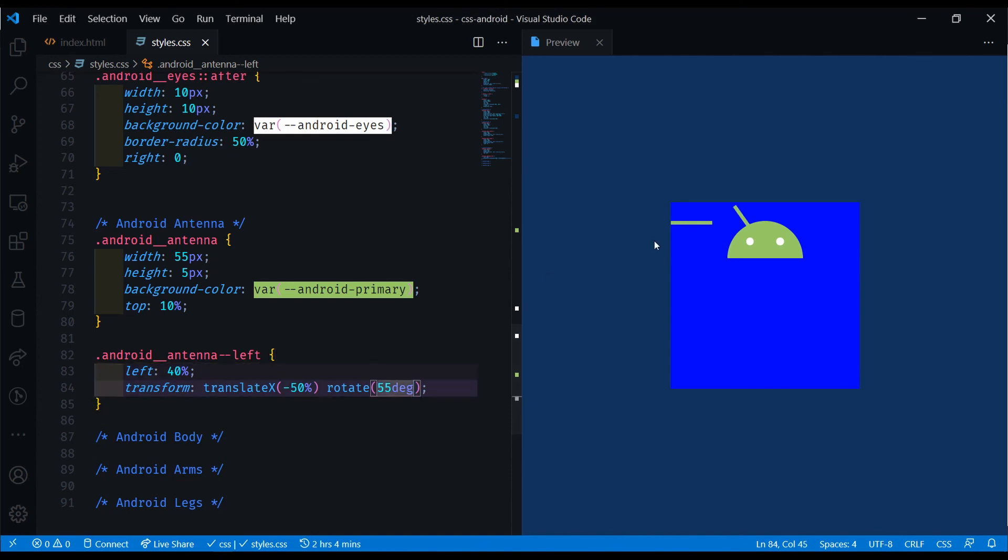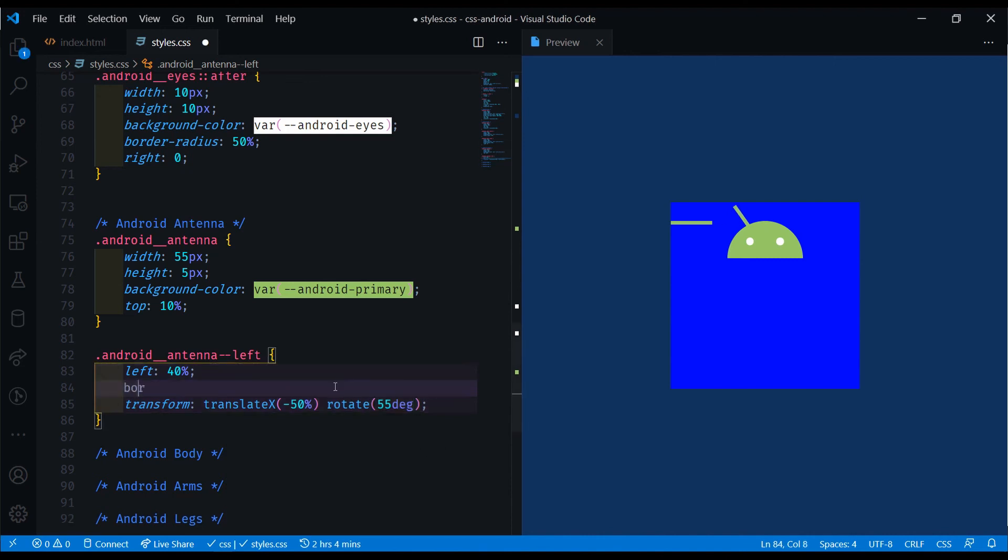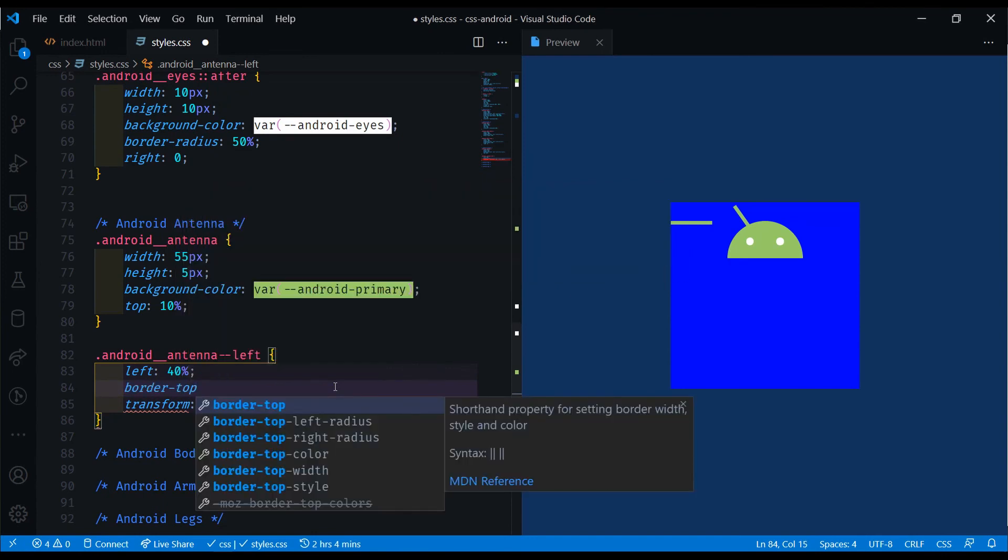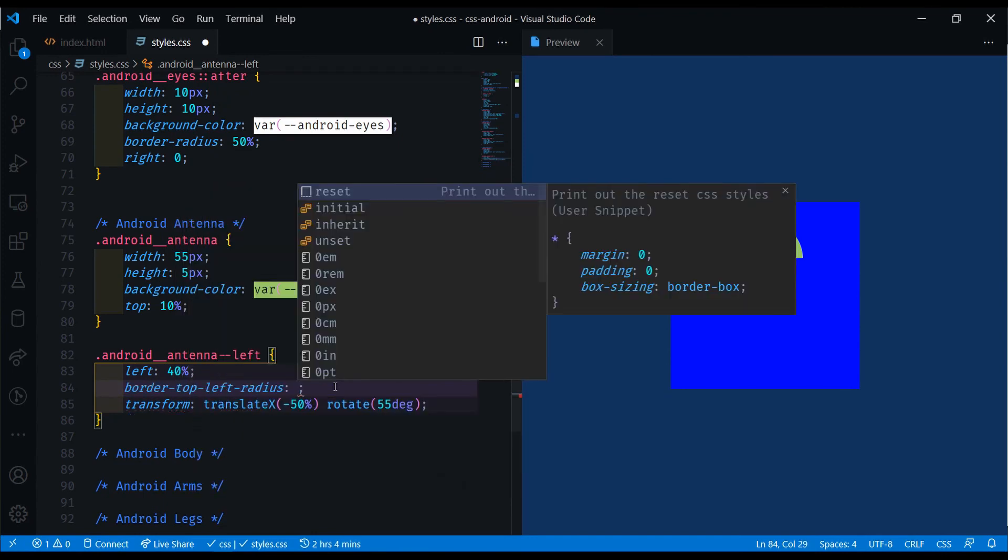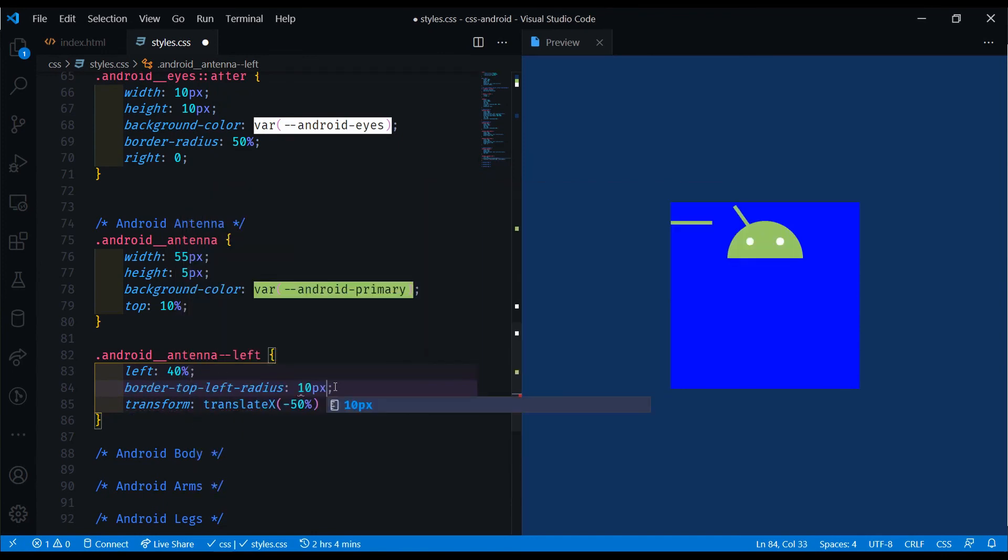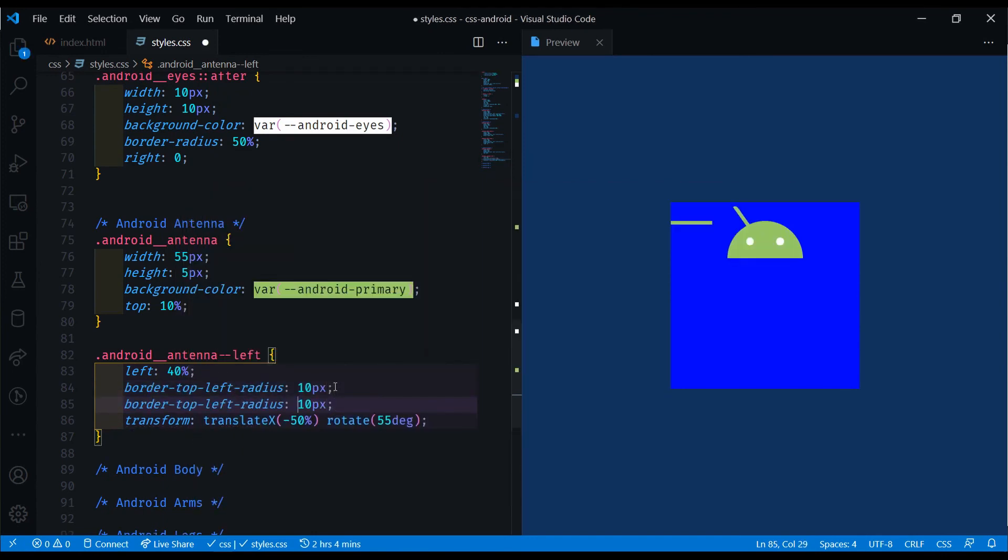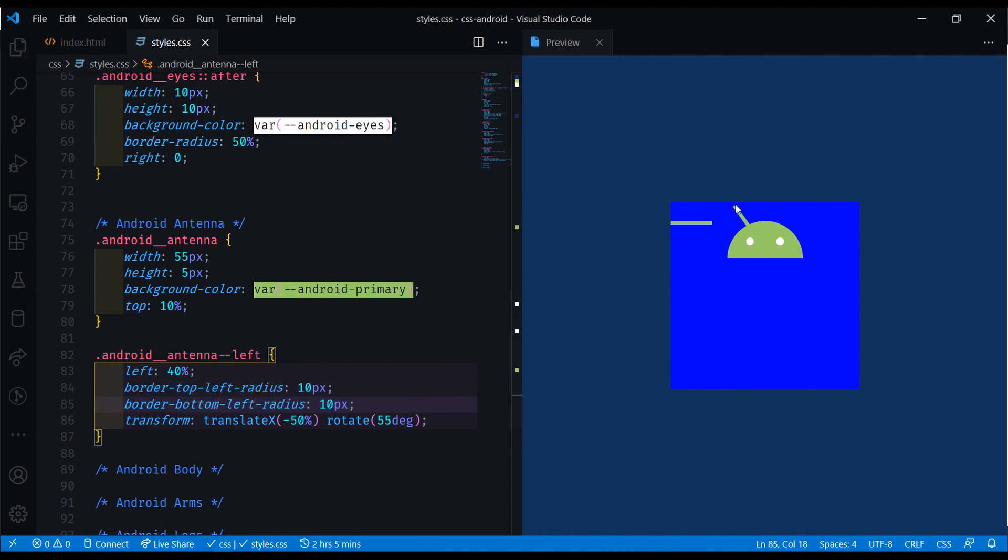And now we also need to make this border radius, the top left and top right, a little bit better. If we do the border top left radius of 10 pixels. And we can do the same thing for the bottom left, actually, because it's a bit rotated. So that's the left one done.